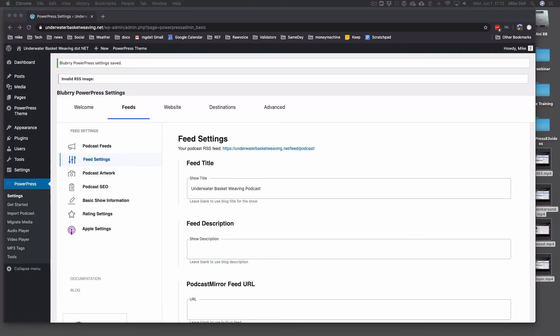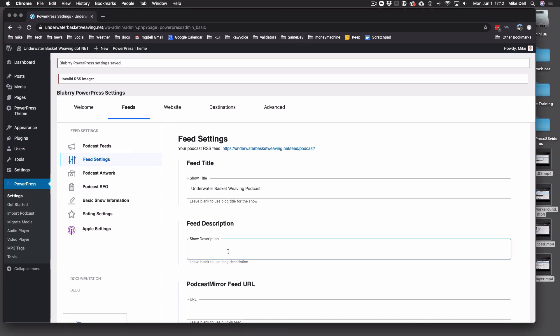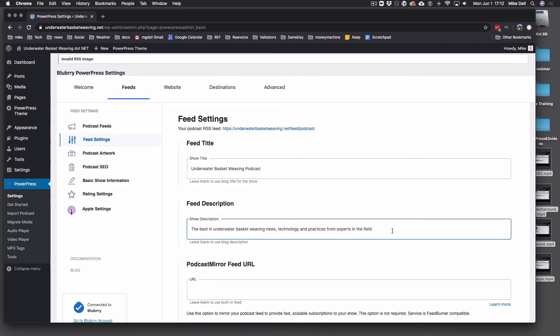The next thing is the Feed Description. This should not be redundant — it should not just say the podcast name. It should be a quick description of what the podcast is about. It's your elevator pitch — what you tell somebody in the elevator between floors if you only have 15 seconds. And if this is not filled out, you will not get into Spotify specifically, and you might have trouble with some other directories.